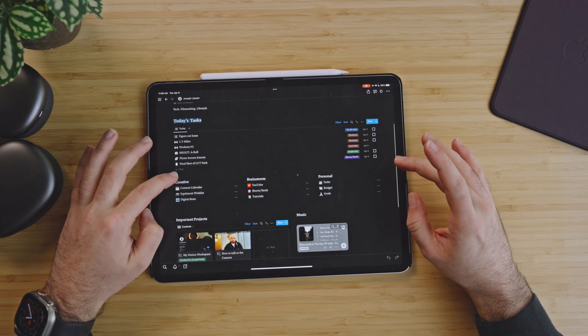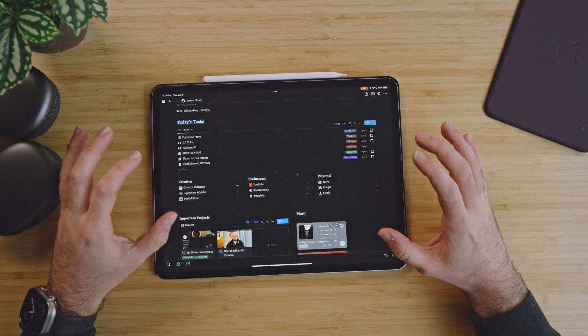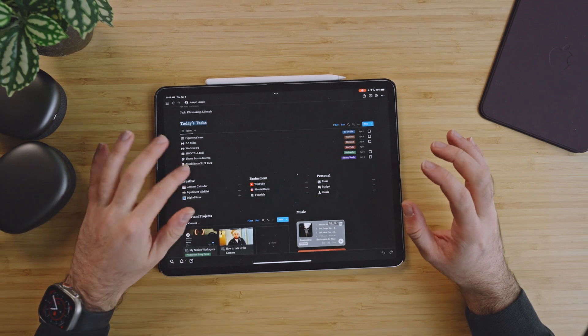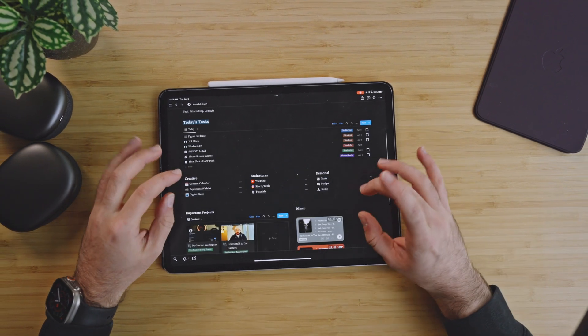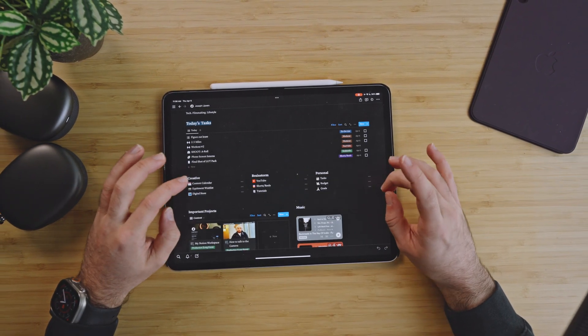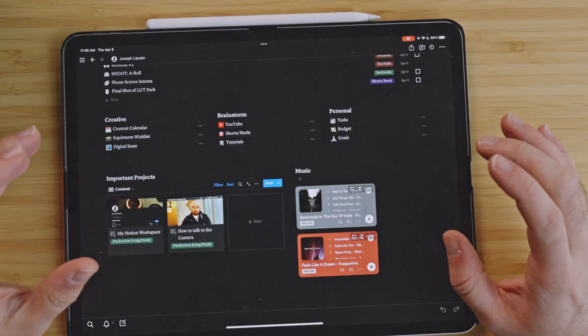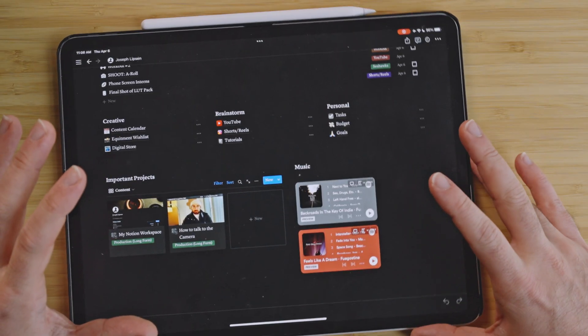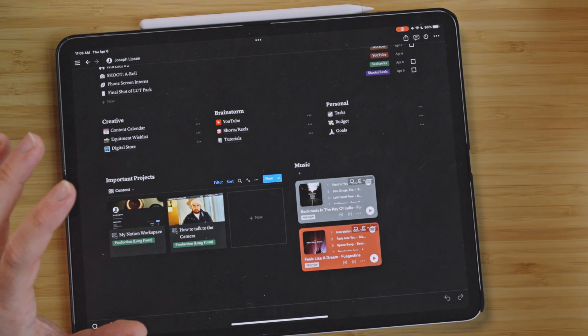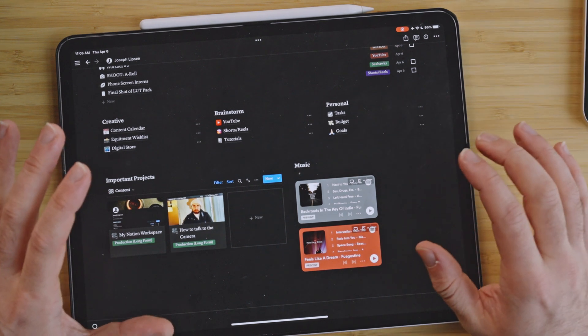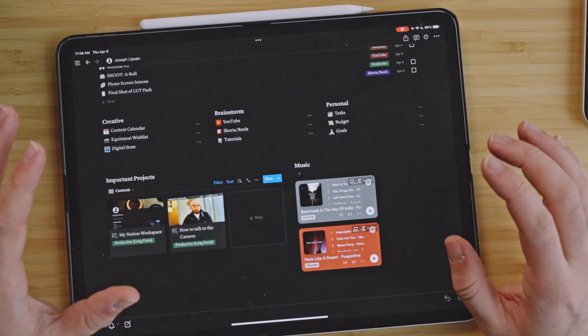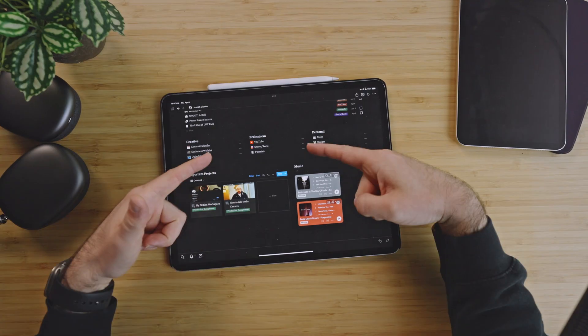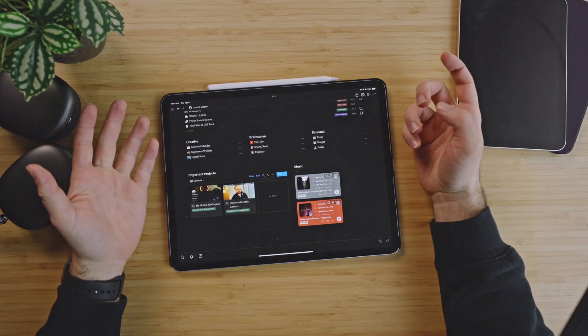But that's really my Notion workspace. That's how I've done it, that's how I do it, that's how I've broken things down. I figured tasks is the first thing, and then my categories: creative, brainstorm, personal, the important projects I'm working, because ultimately those are the things I'm putting the most time and passion into. And then finally I have just some music playlists which are ever-growing day by day.